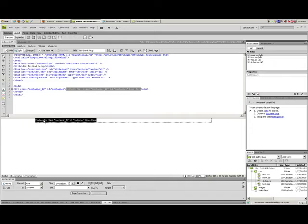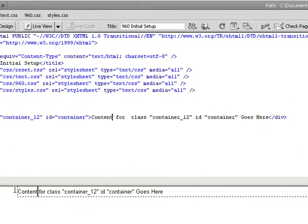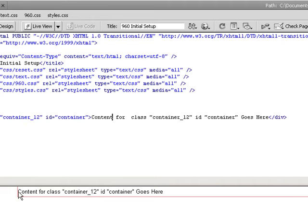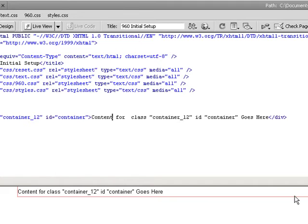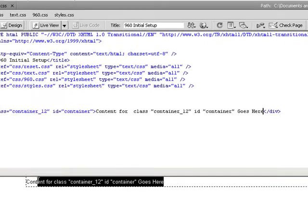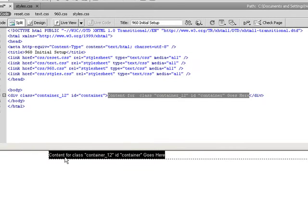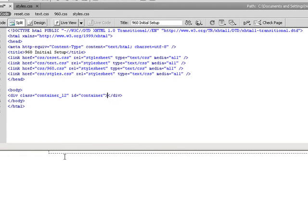From here you can automatically see with the visual help guide that Dreamweaver gives you the dotted outline where it gives us a column that's 960 pixels wide. You'll also notice that it is automatically centered for us. These are things that we automatically get as soon as we define what container we're using. I'm going to delete out this content real quick and then we're going to create a little header.